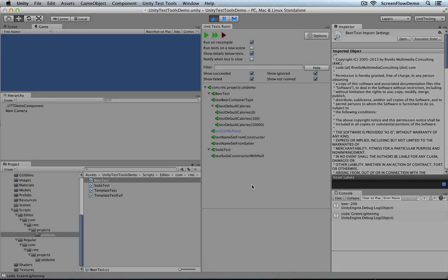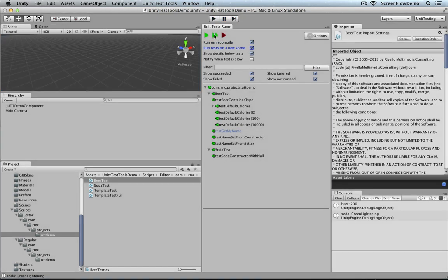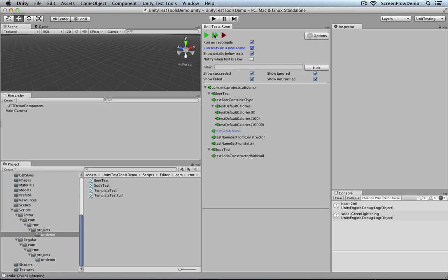That covers everything: where to download the package from the Asset Store, and how to use everything within the Test Runner. A few notes on the UI buttons: 'Run on Compile' runs all tests every time you compile. 'Run Tests in a New Scene' generates tests in a new scene — useful in some project setups. 'Show Details Below Tests' keeps results visible at the bottom. 'Notify Me if Test is Slow' — I'm not certain what the threshold is, but some supplied tests have timing attributes, perhaps for things like ensuring a method returns within three seconds. And that's it for today.